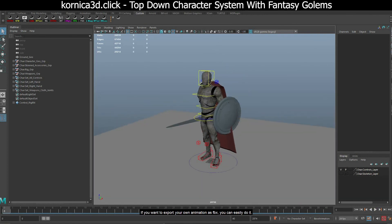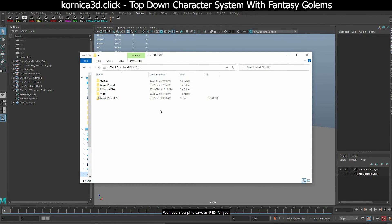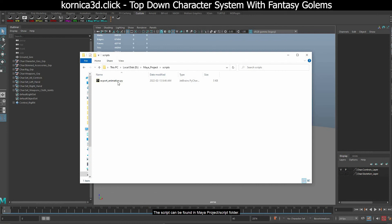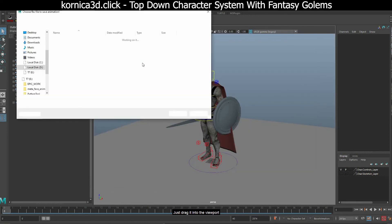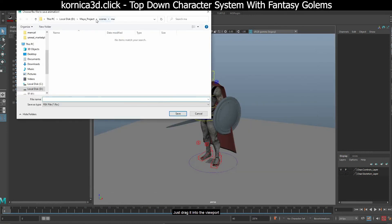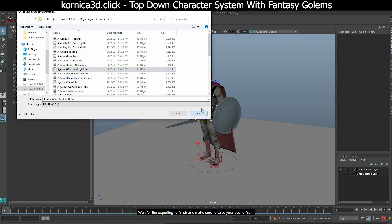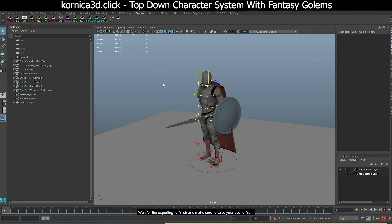If you want to export your own animation as FBX, you can easily do it. We have a script to save an FBX for you. The script can be found in Maya project/script folder. Just drag it into the viewport. Now you can specify FBX file name and save. Wait for the exporting to finish and make sure to save your scene first. That's it for this package.